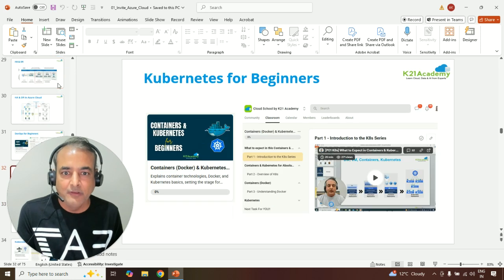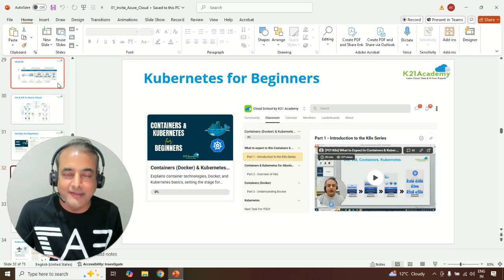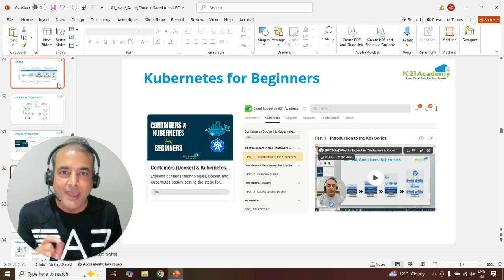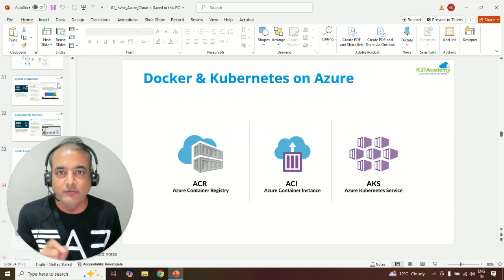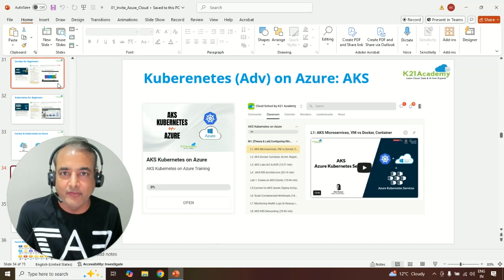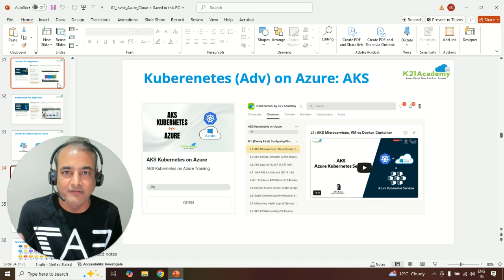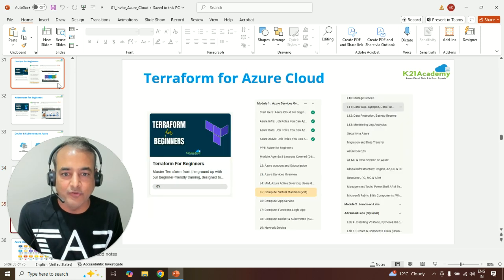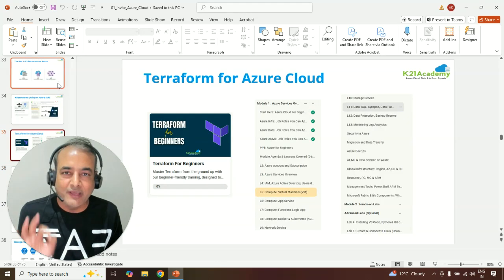We'll also look at DevOps, the containers and Kubernetes, and the implementation of containers and Kubernetes in Microsoft Azure Cloud, which is AKS, Azure Kubernetes Service, Azure Container Instances, and Azure Container Registry.